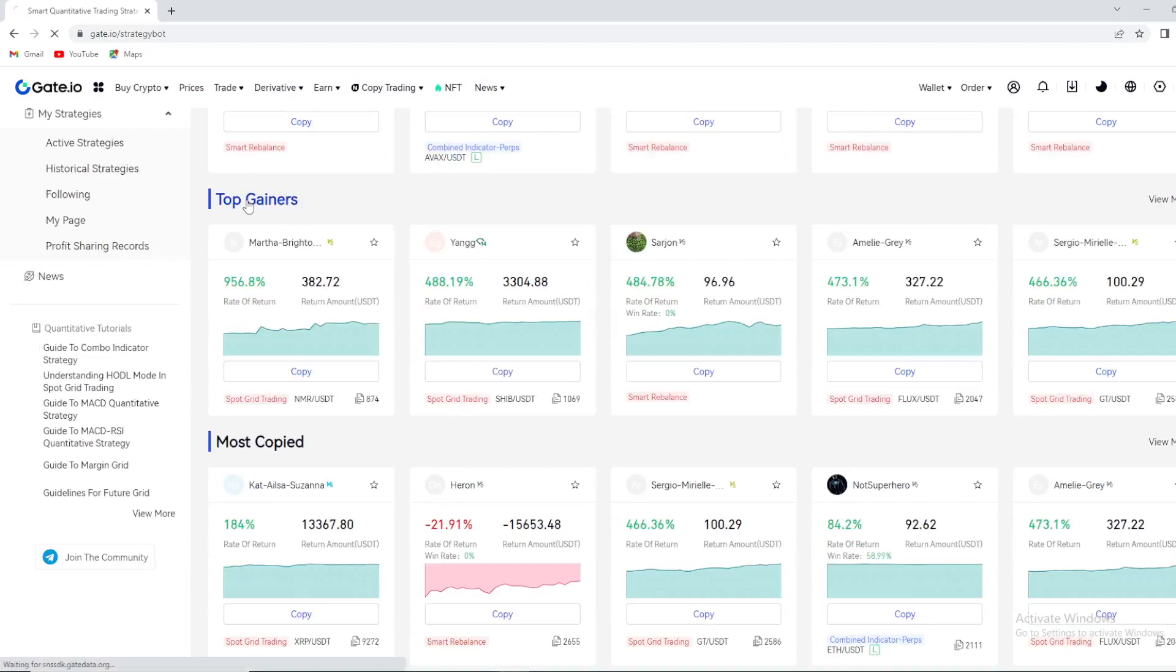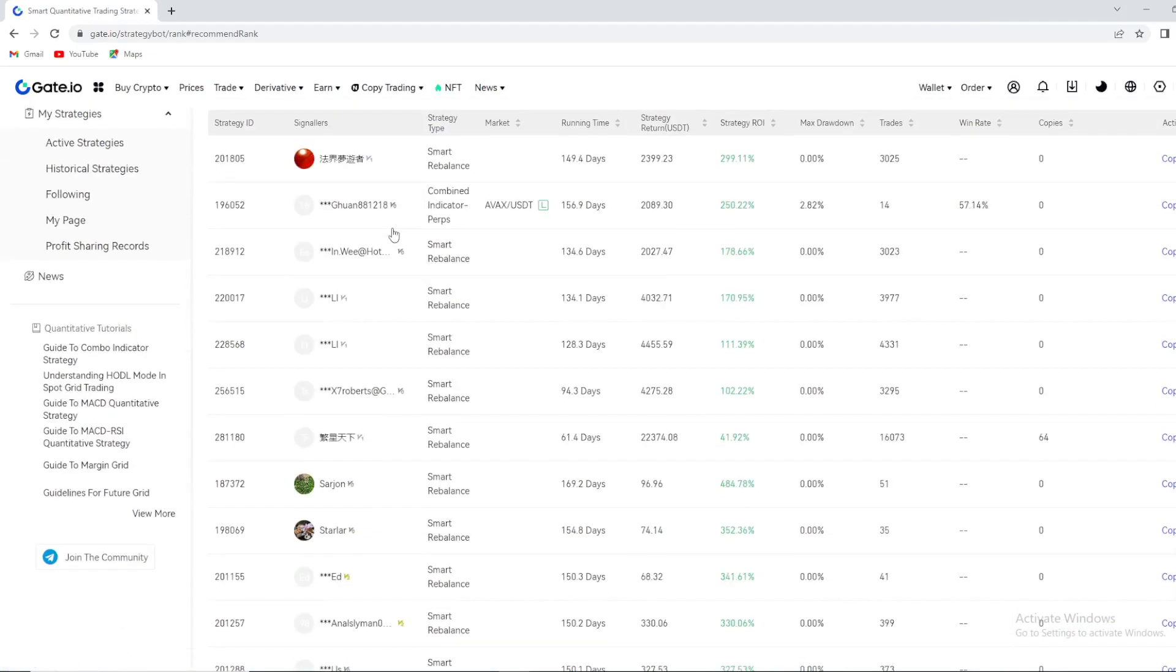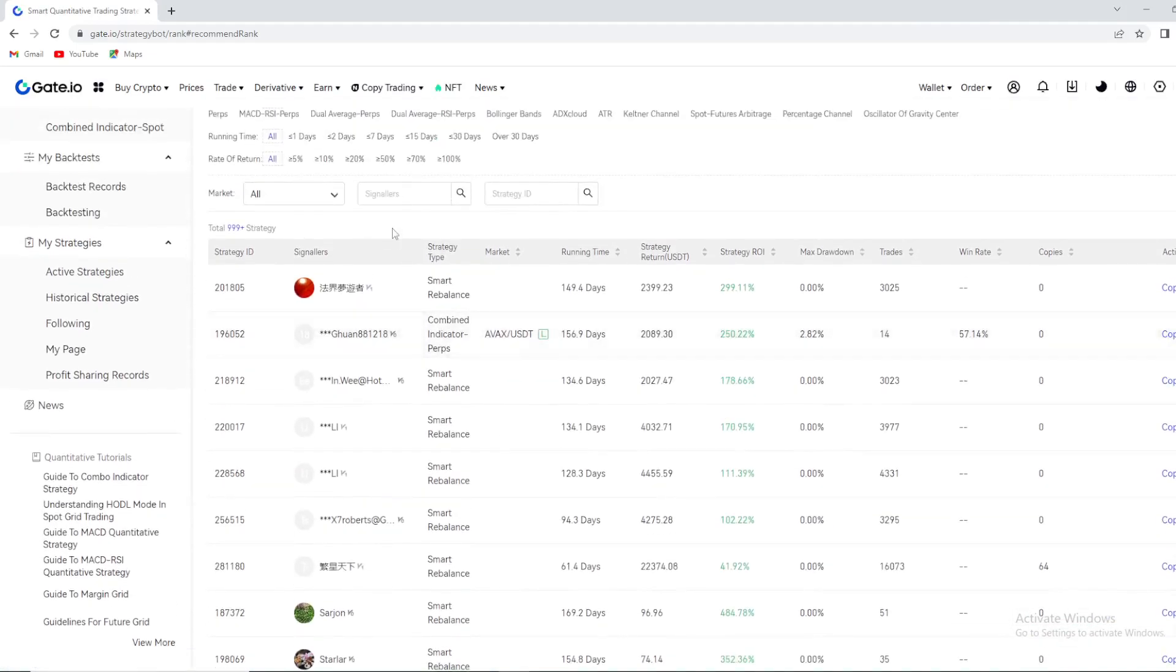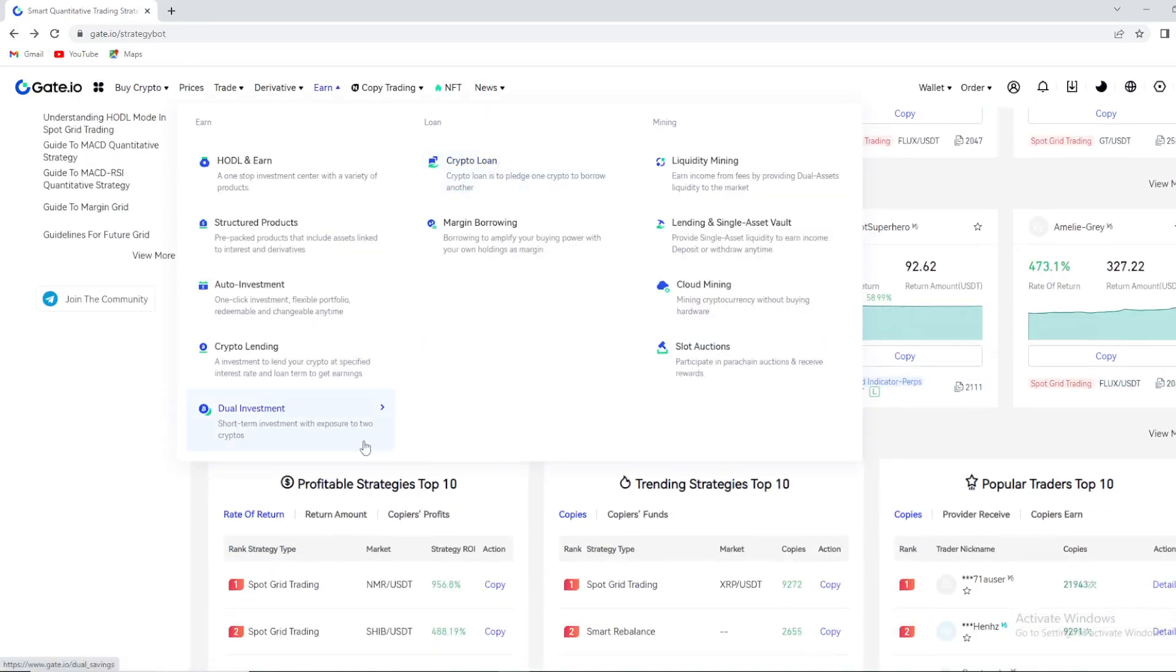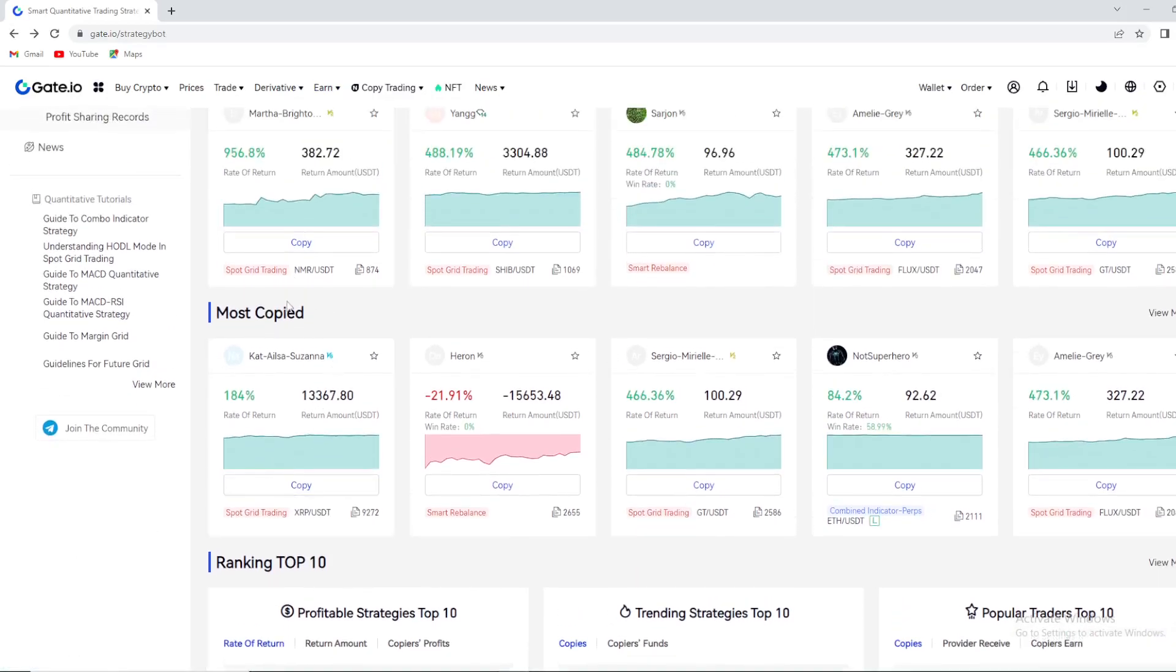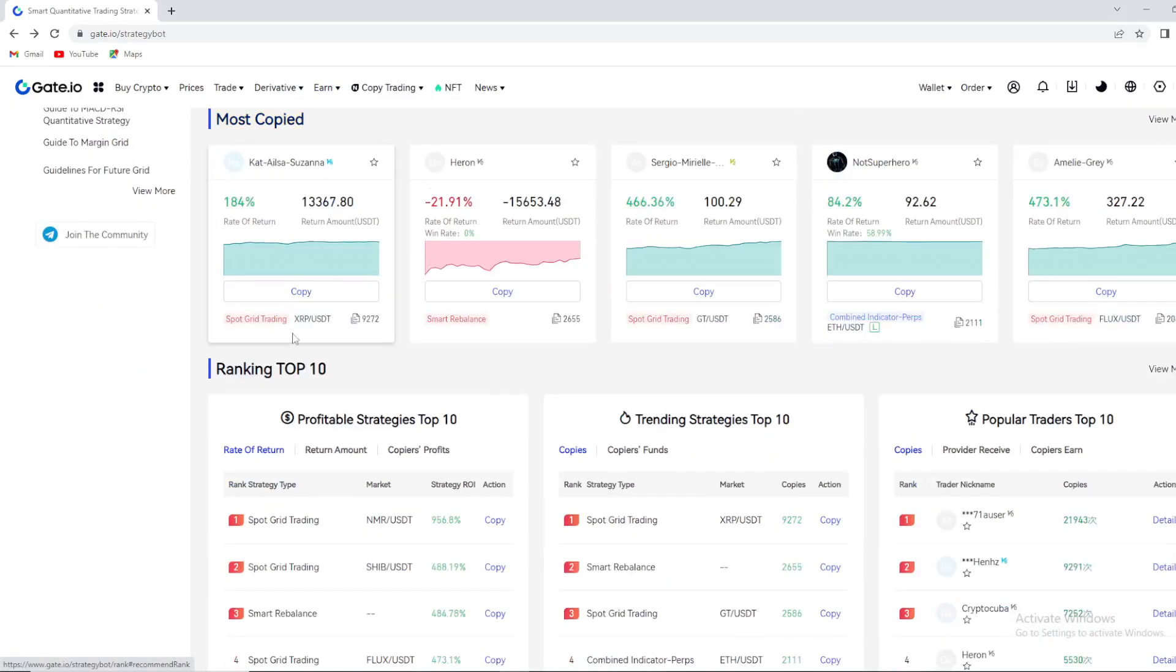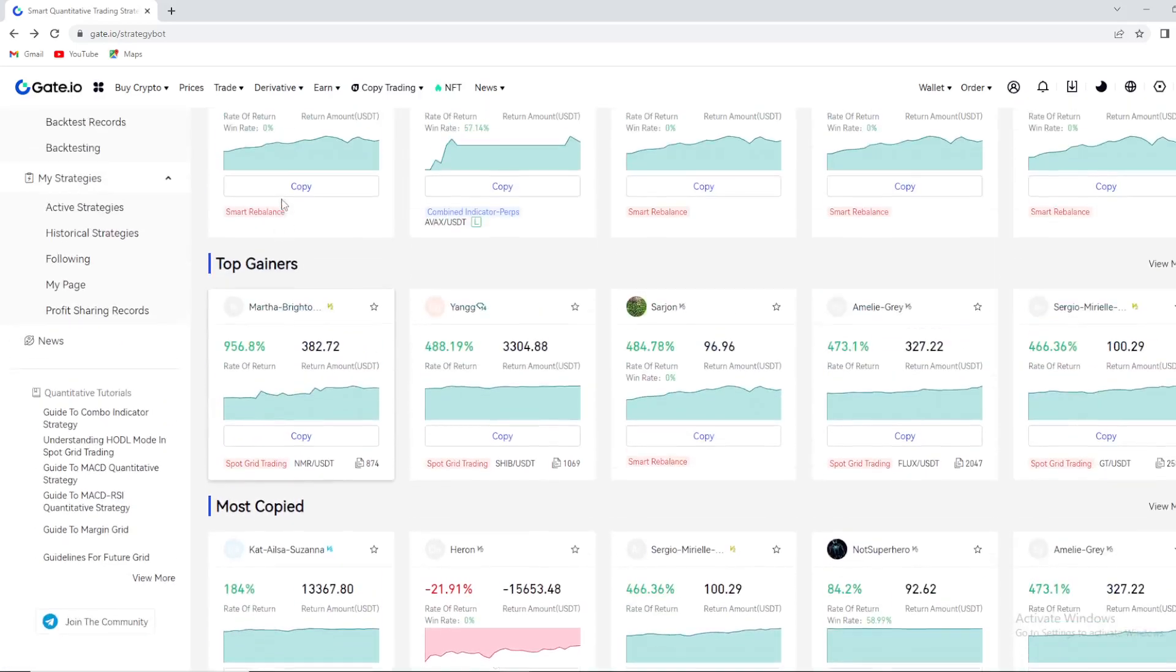But this is most important stuff right here: top gainers. Look at this option right here, you can see which strategy is top gainer on the market right now, you can copy it. This is great stuff and we can also see this section right here for most copied strategies. So ranking top 10, trending top 10 strategies, popular traders top 10.